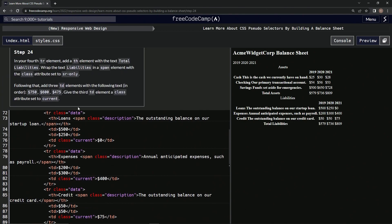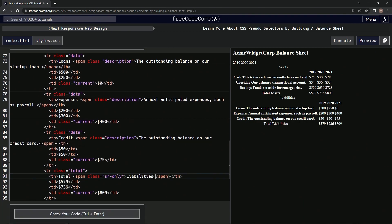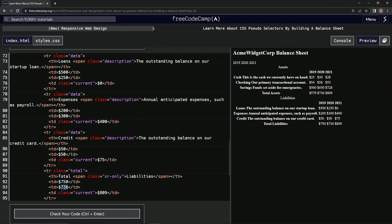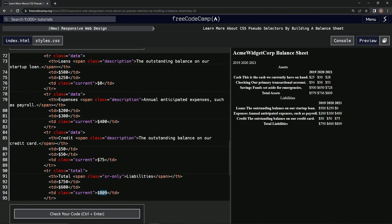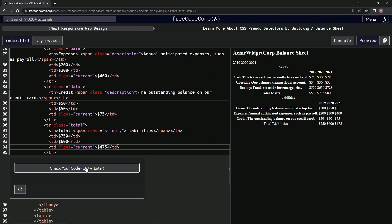And then we'll change these dollar amounts to 750, 600, and 475. So 750, 600, 475. All right, let's check it - looks good - and submit it.